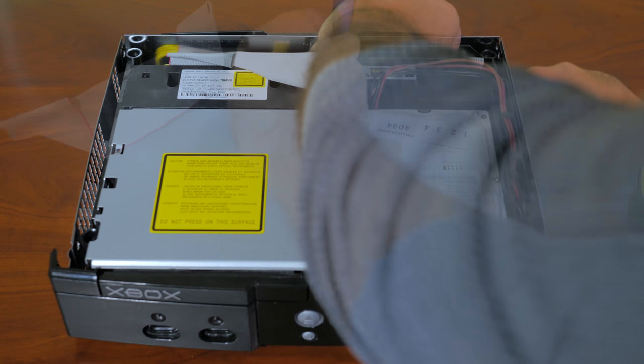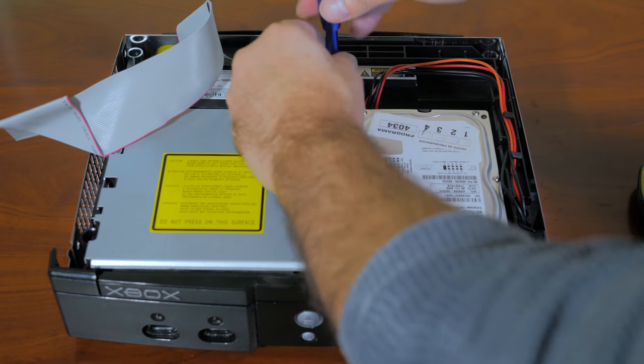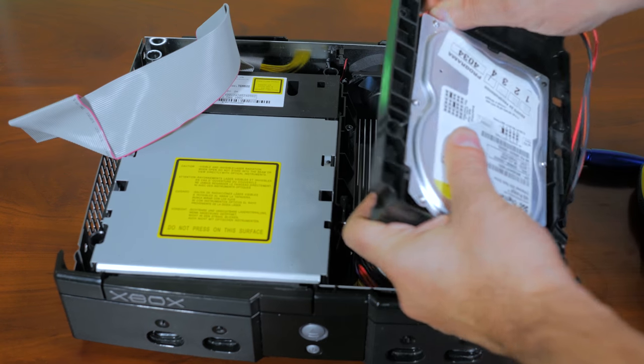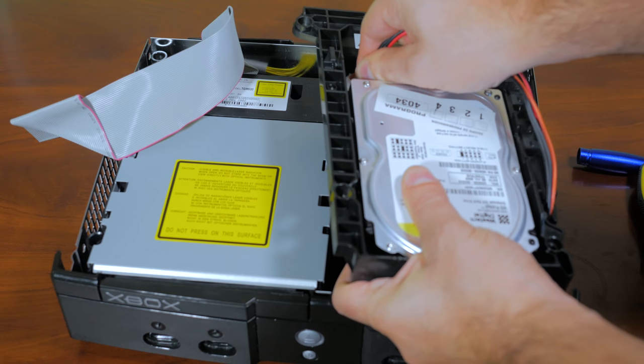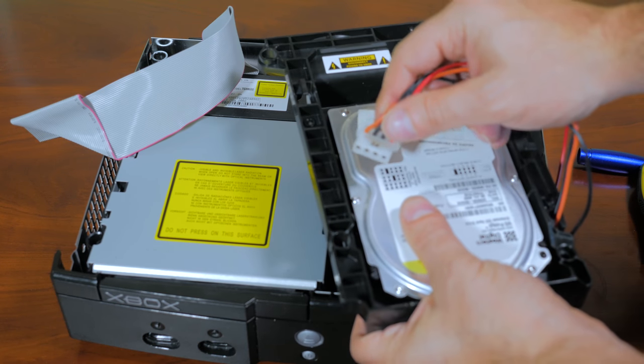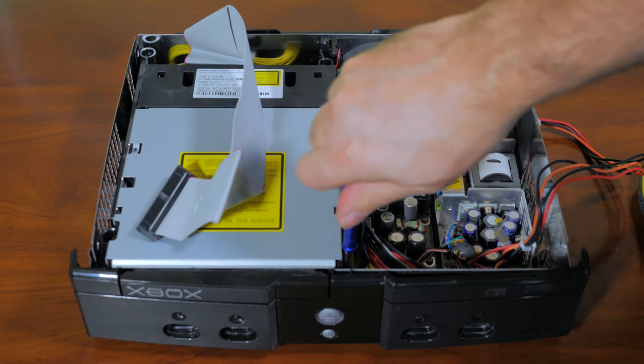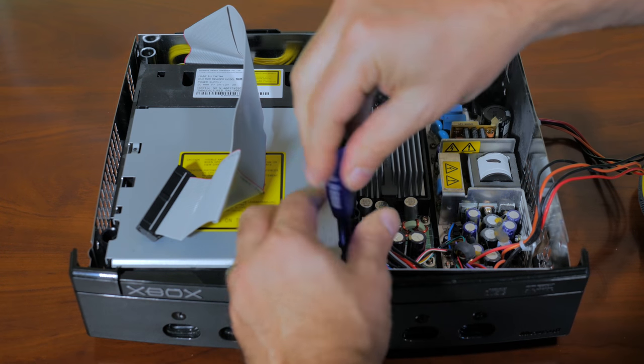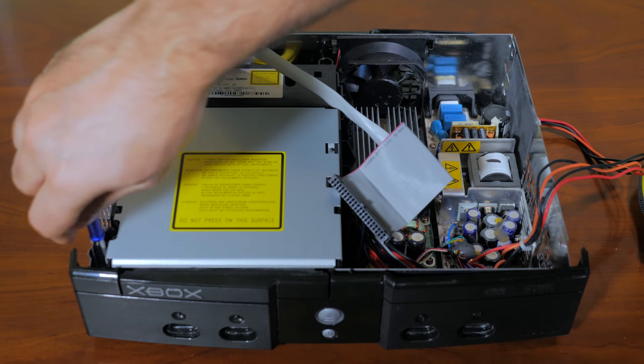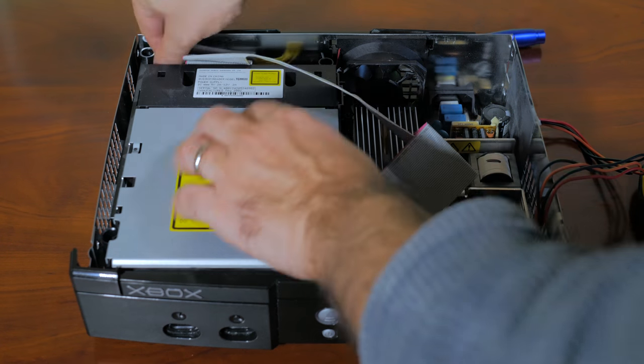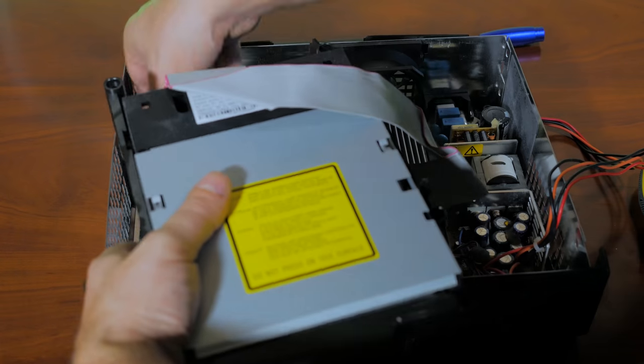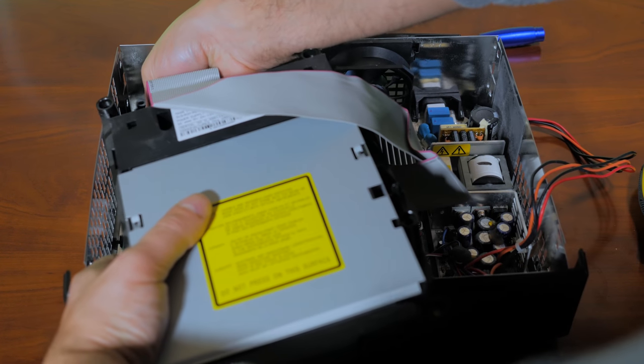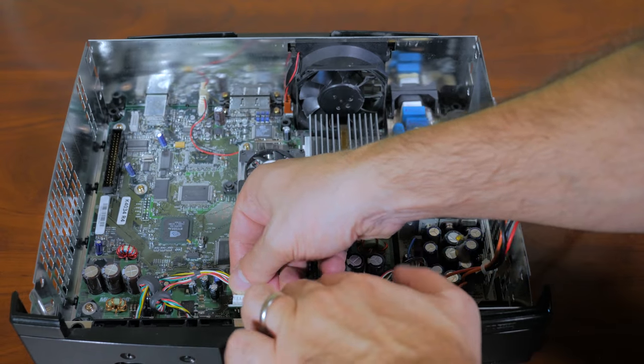The DVD drive has two Torx screws on either side at the front of the cradle, so go ahead and remove those as well. Next remove the yellow power cable and the IDE cable from the DVD drive and then the cradle will simply just lift away.